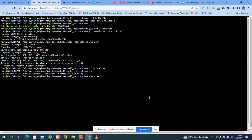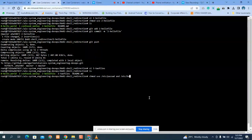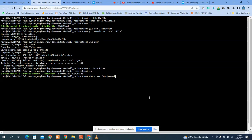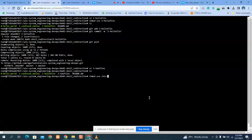So you say chmod u+x for user, you're making it executable. Okay, then the filename is 325.